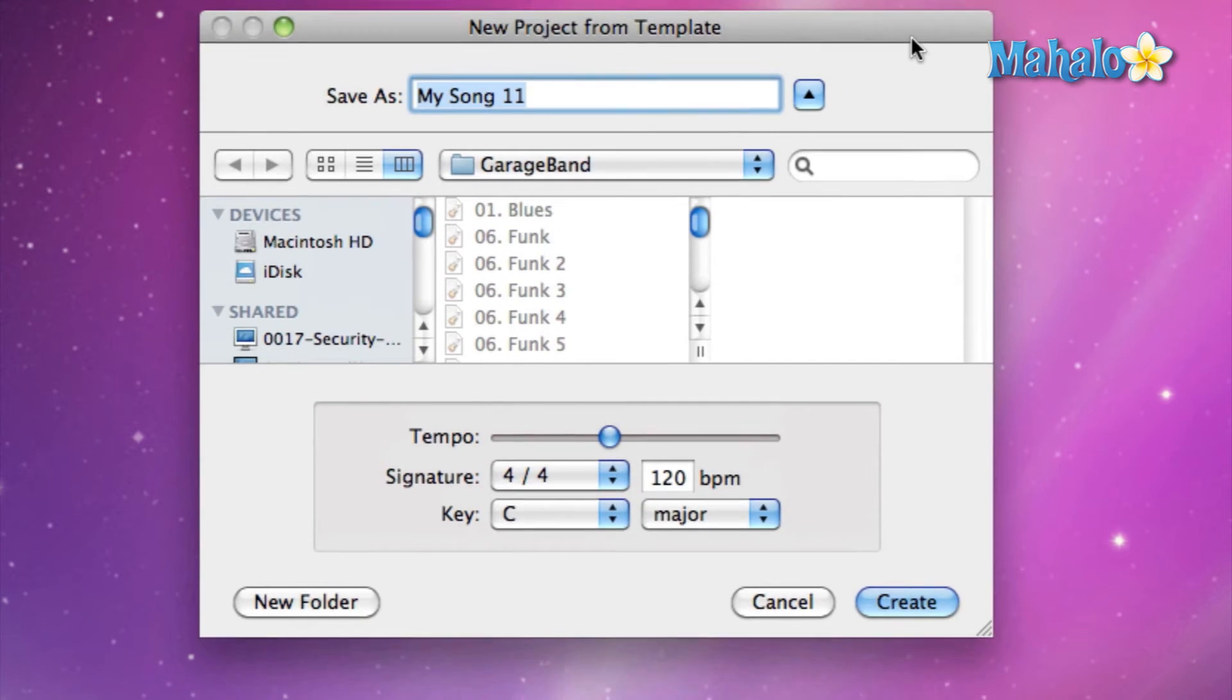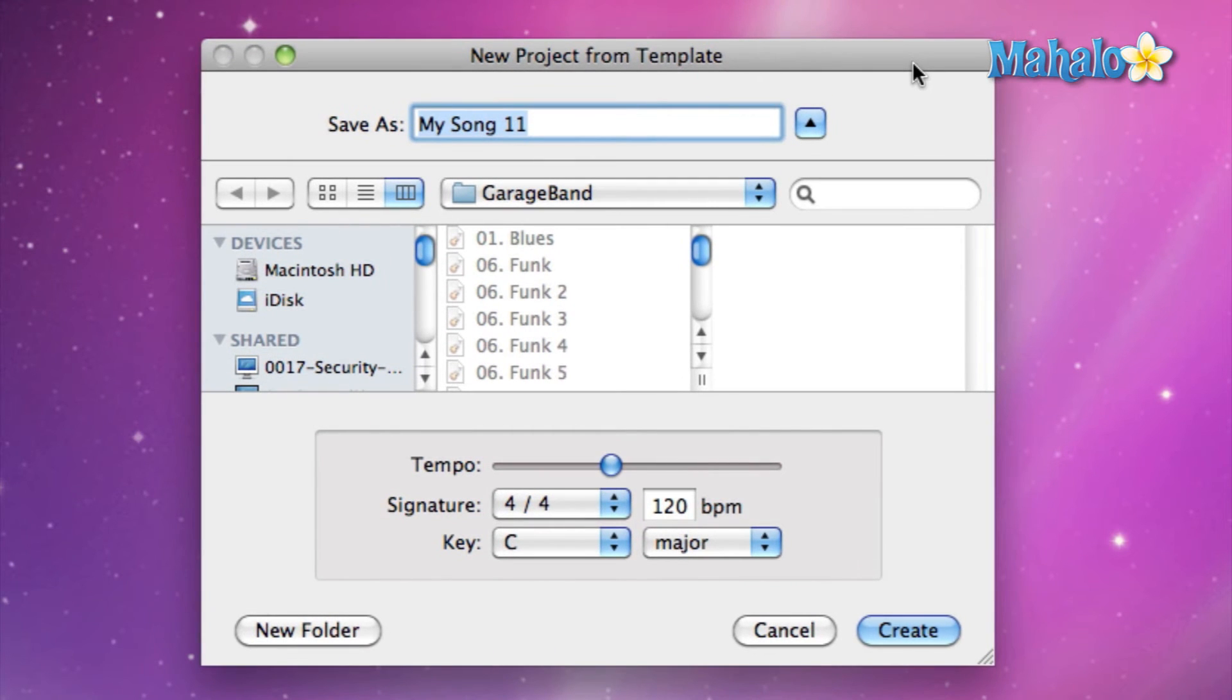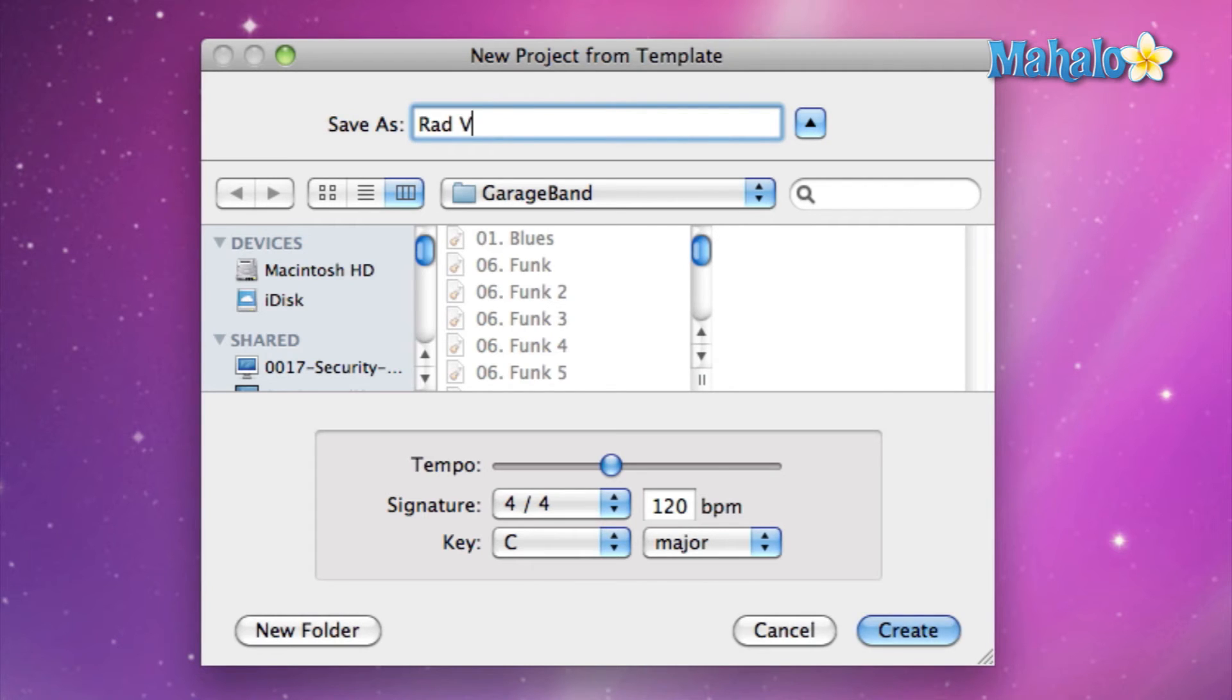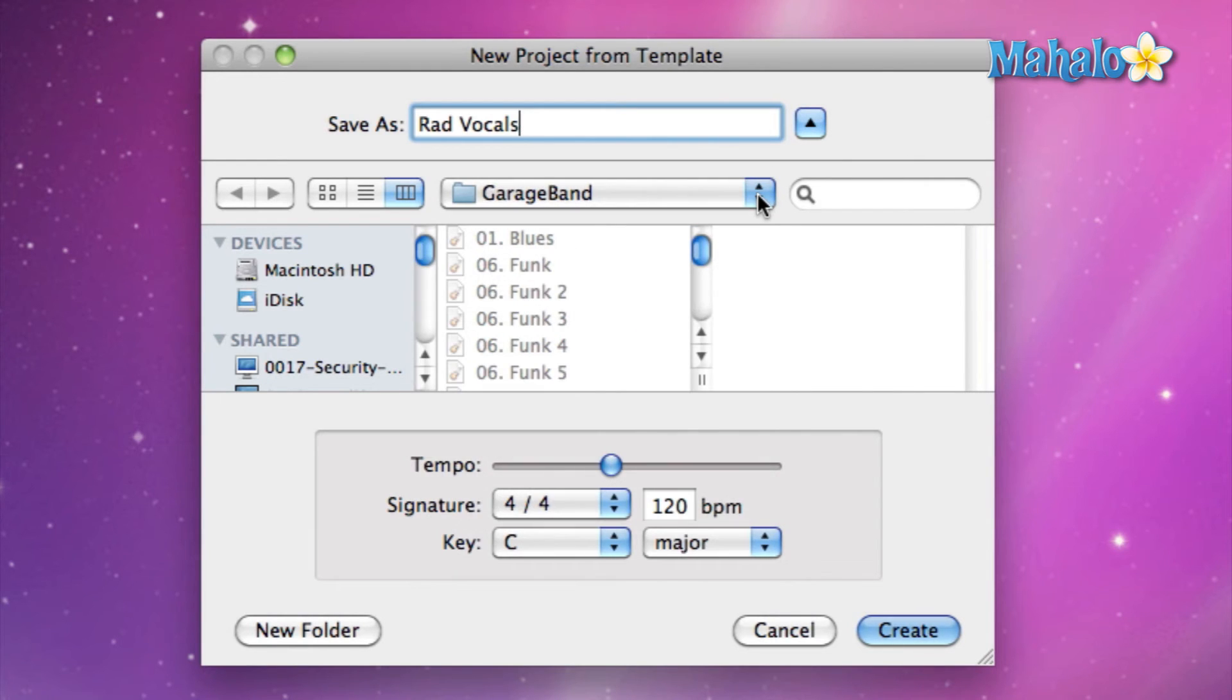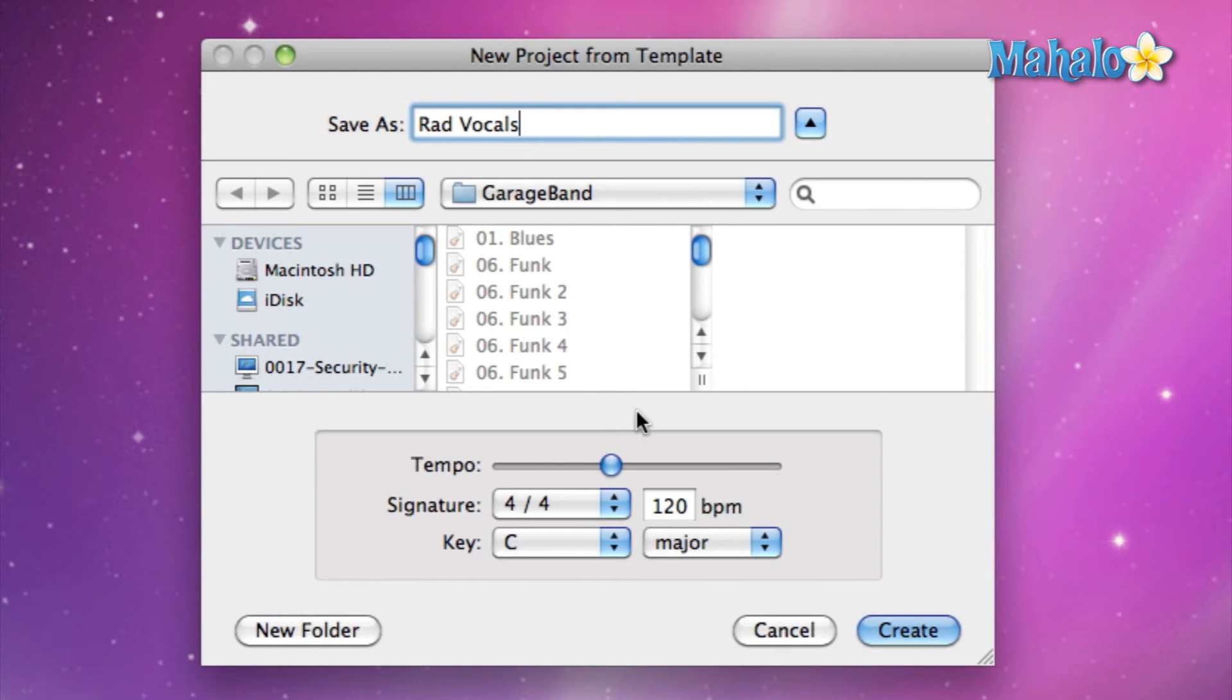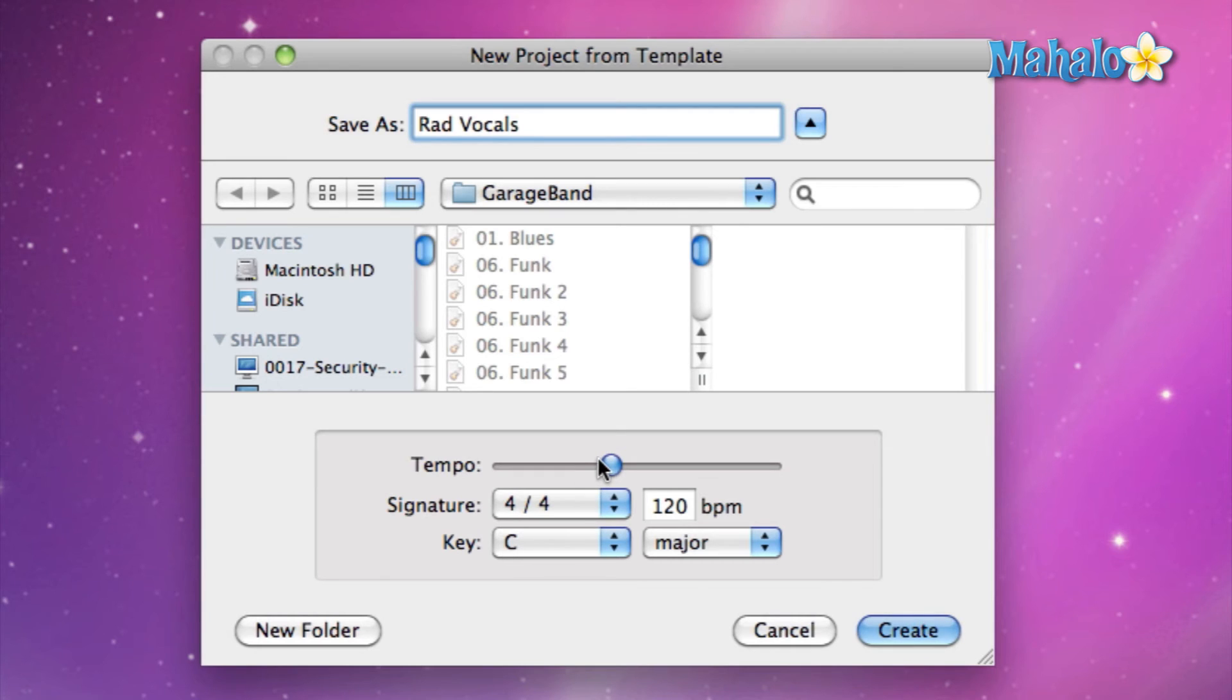Now the new project opens up this dialog. You can save it as anything you want, like let's do 'Rad Vocals,' and place it in a folder or somewhere in your hard drive where you know you're going to find it later on. With the tempo, signature, and keys, you don't have to focus too much on that. If you do know the tempo, it's more convenient to enter it in now.